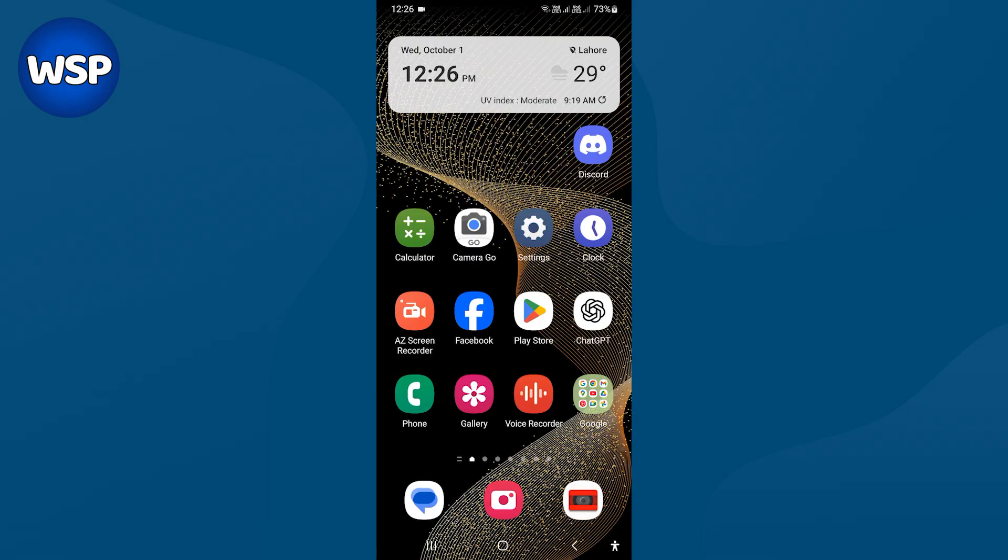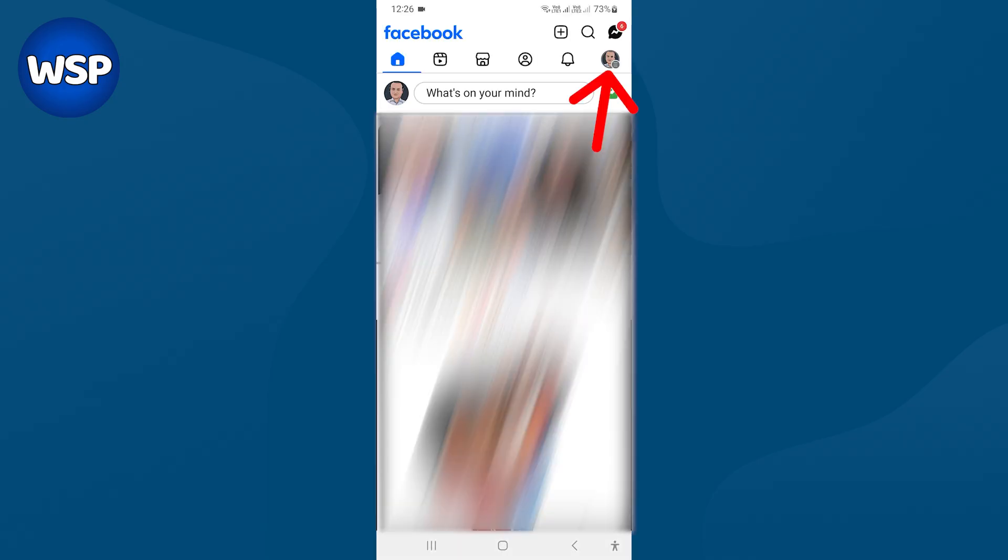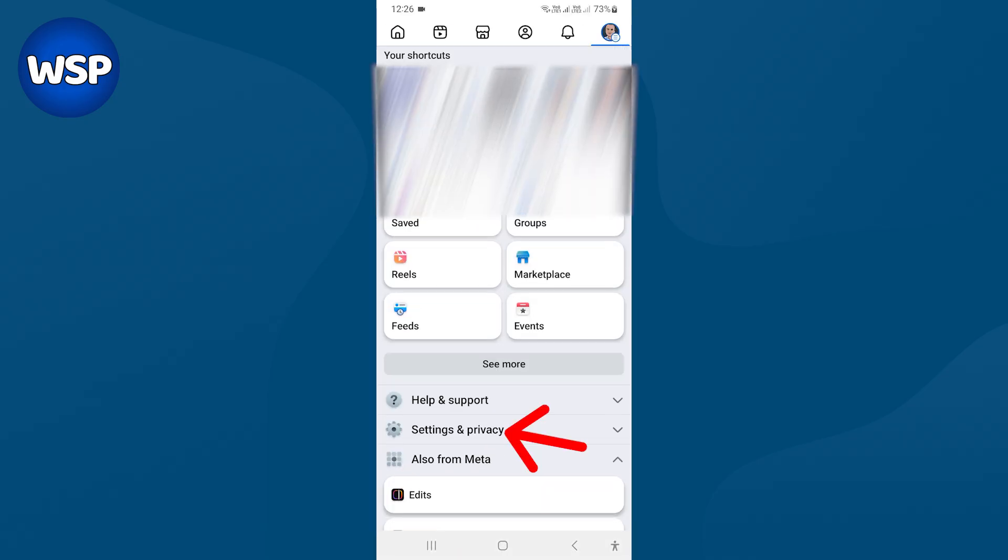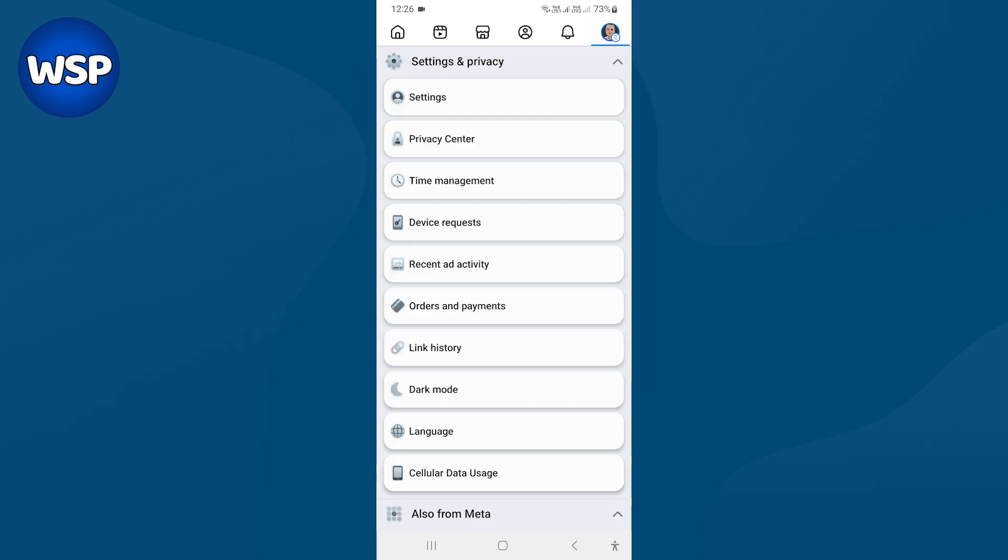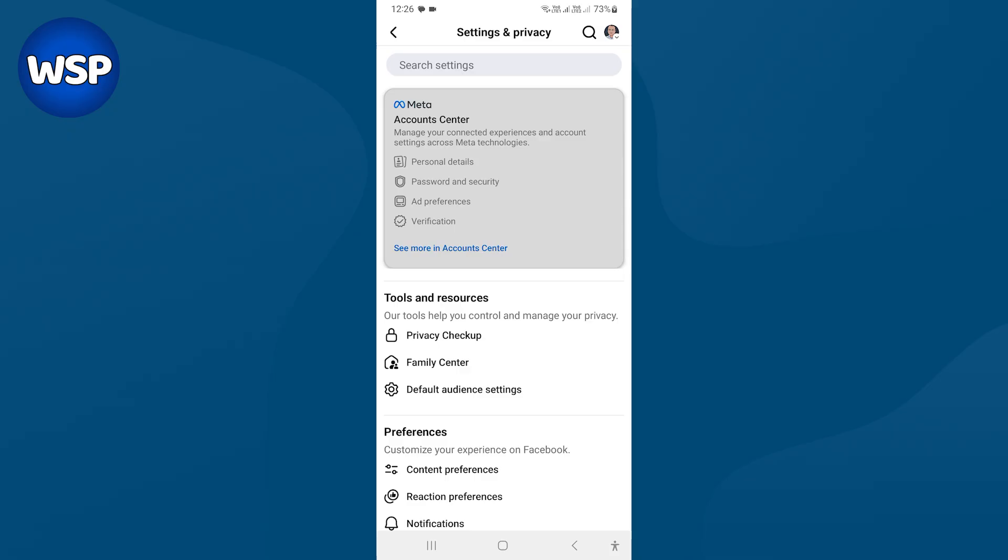To do that on mobile, open Facebook app. Tap profile icon. Select settings and privacy. From here, press settings.